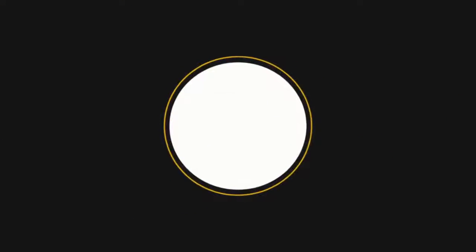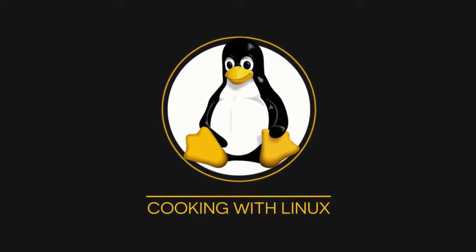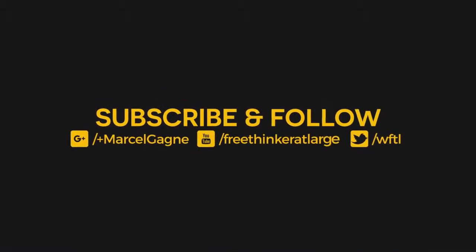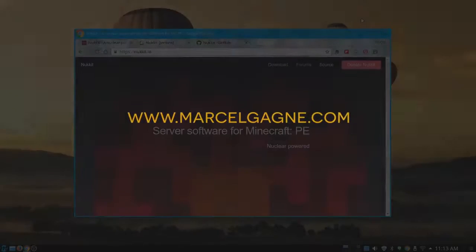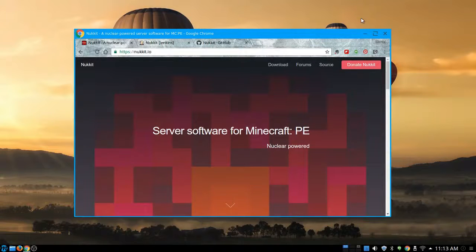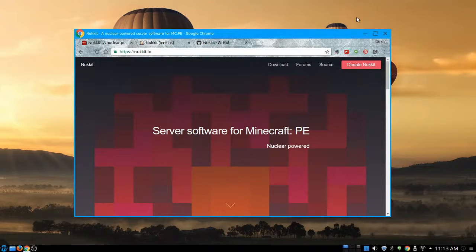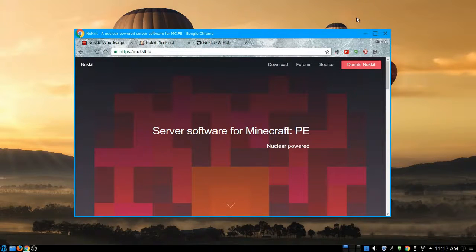It's playtime! Alright, here we are sitting at our desktop ready to play. Let's play a game — and yes, that's a reference to something from a long time ago. The server software we're going to look at is for Minecraft PE, so you can run a Minecraft server on your desktop or your server.